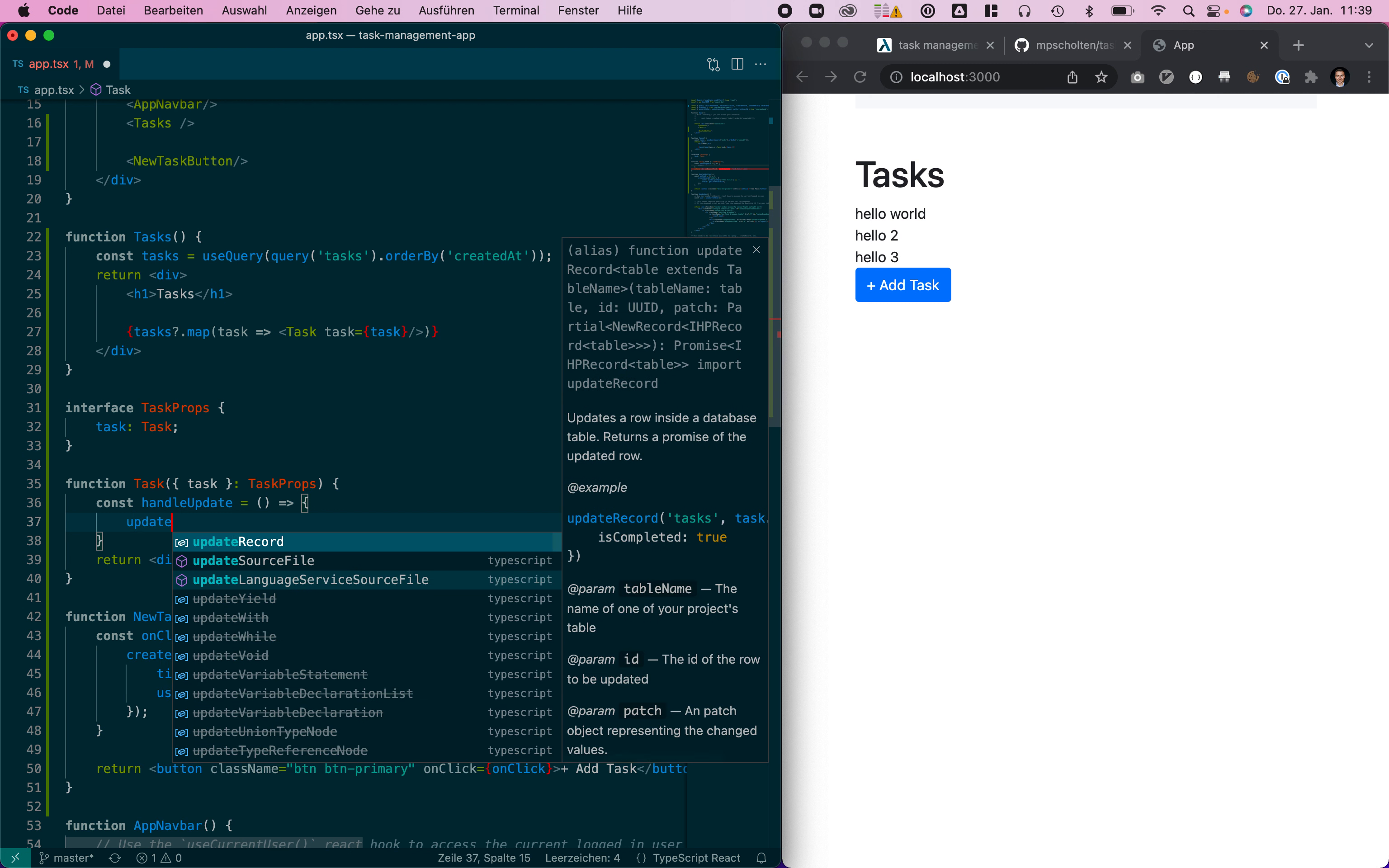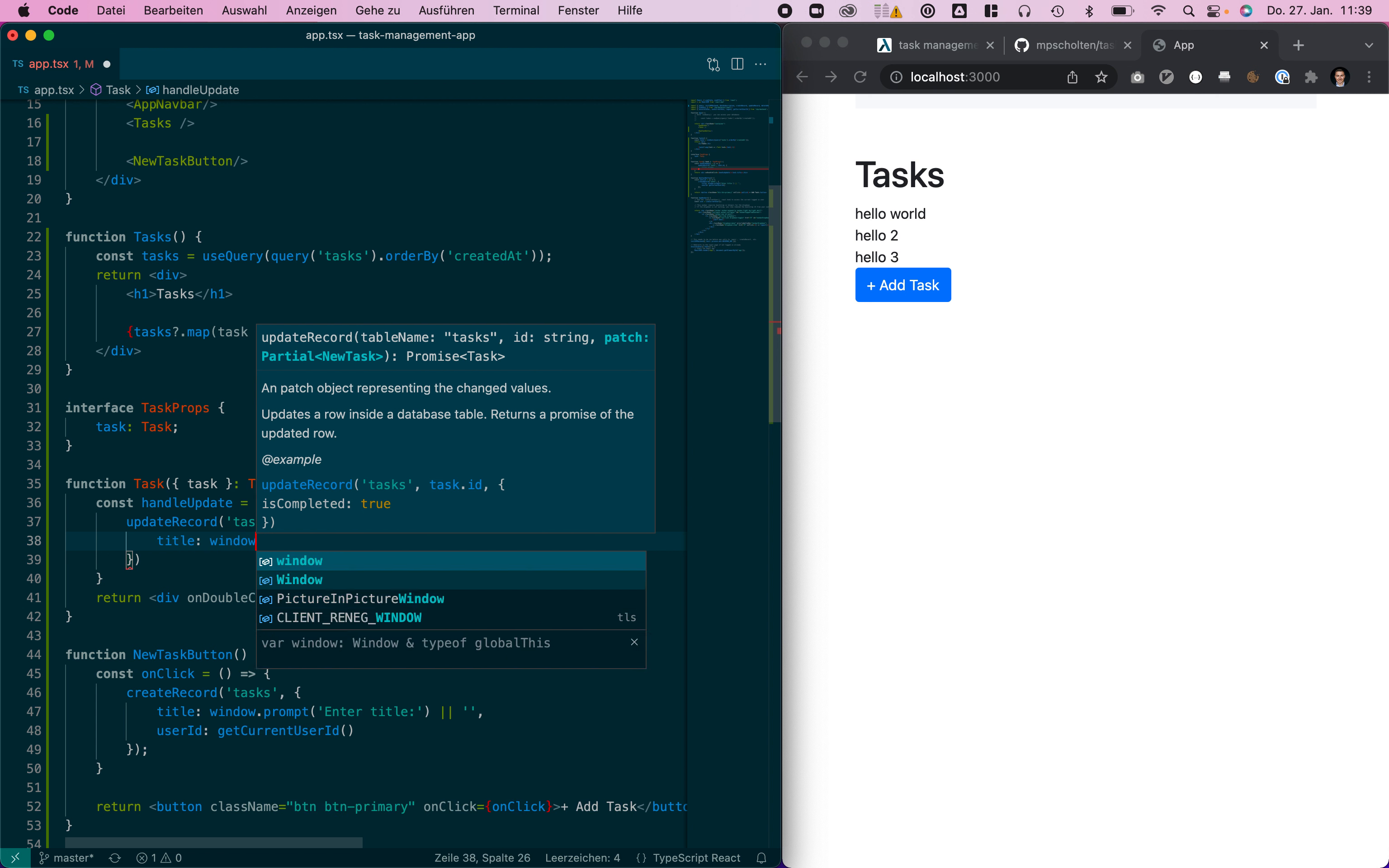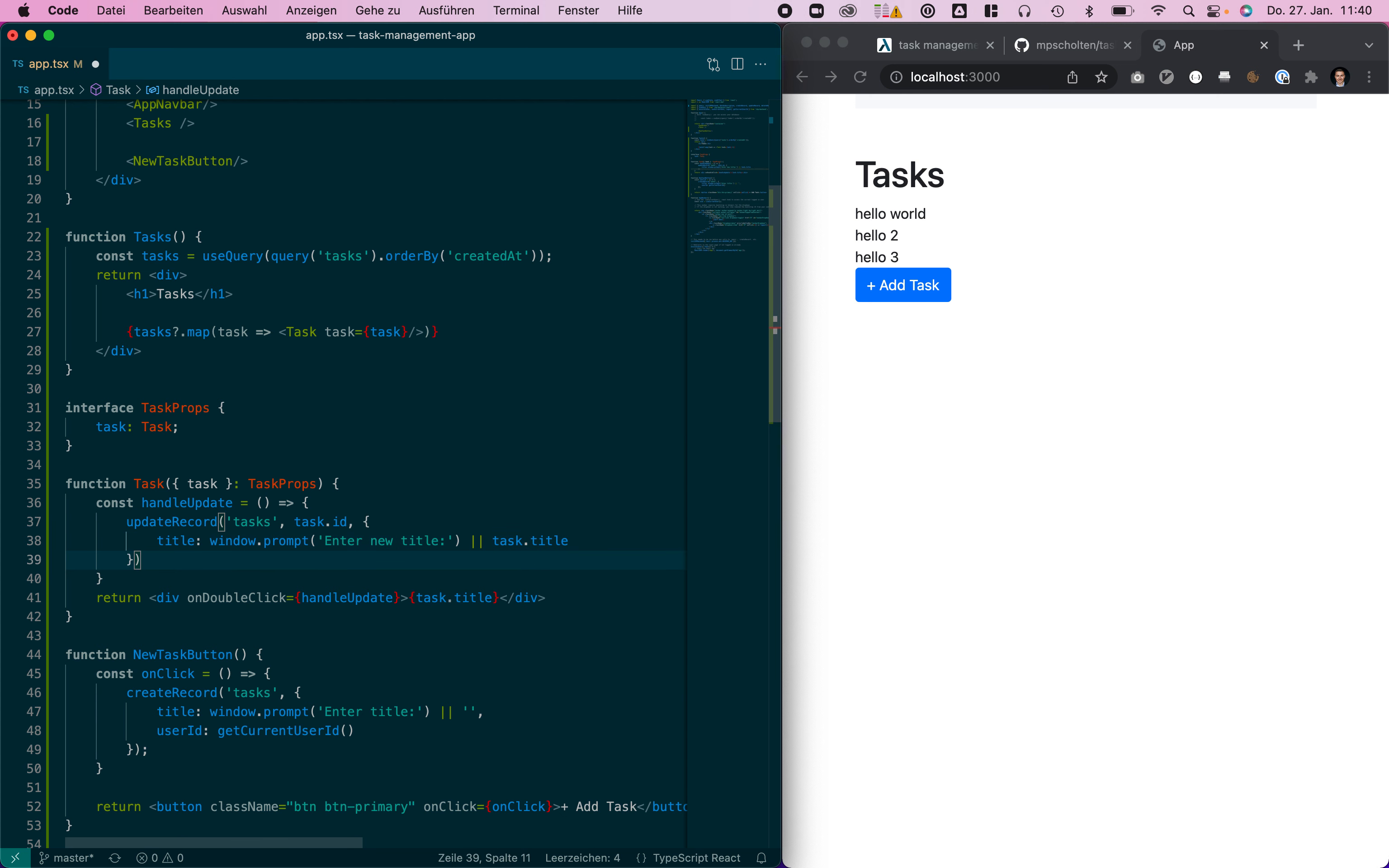We can just use update record to update the current task we have here. Let's say we want to pass a new title and we're going to use window.prompt to ask for a new title by the user and use the existing title as default.